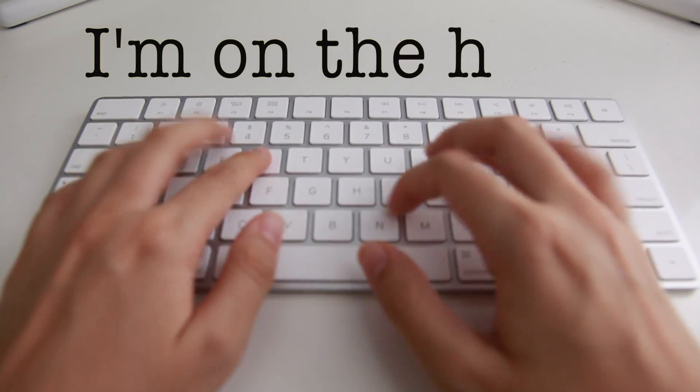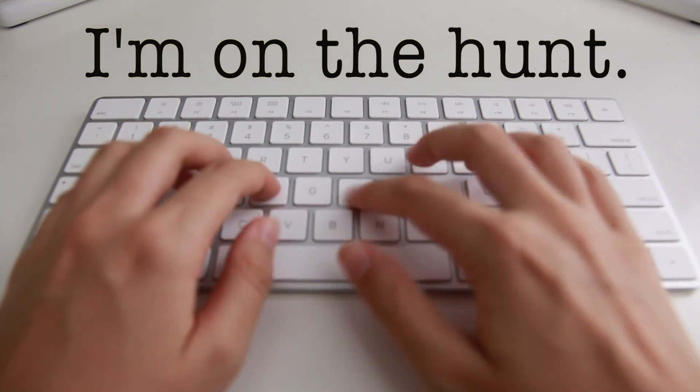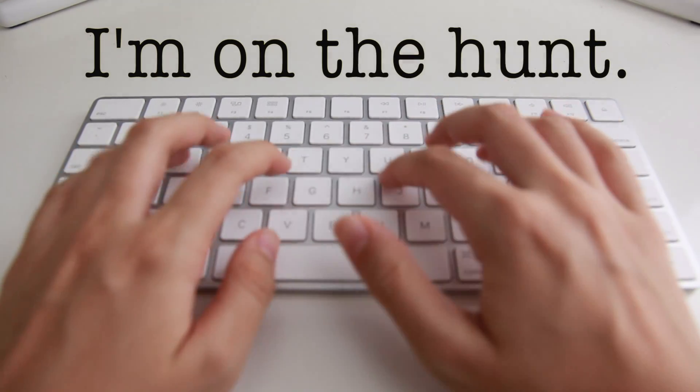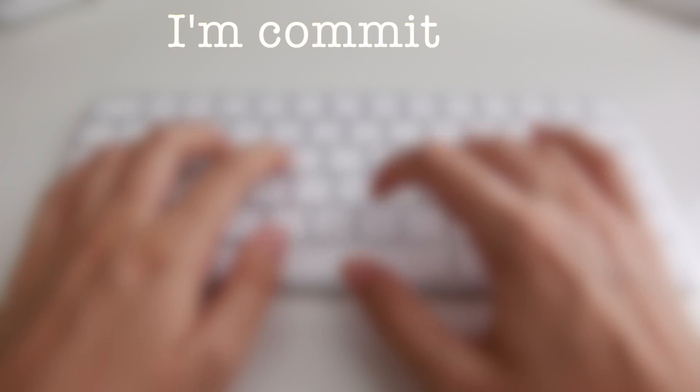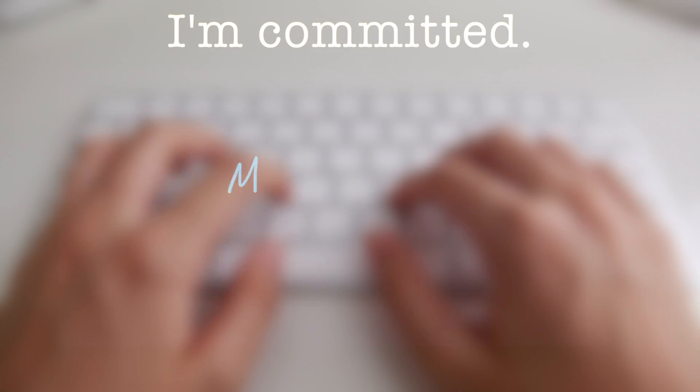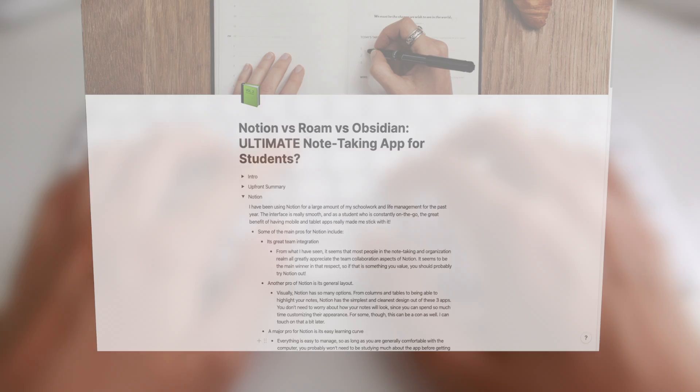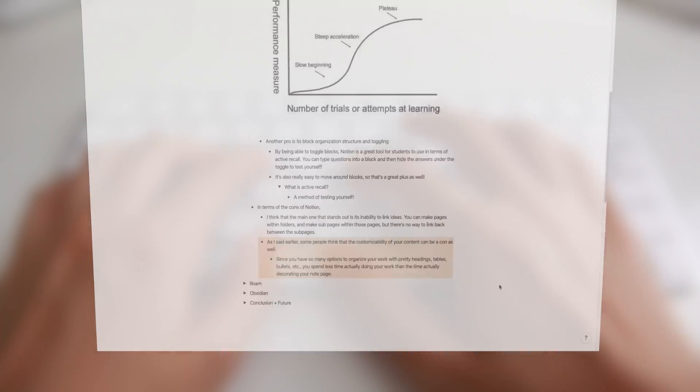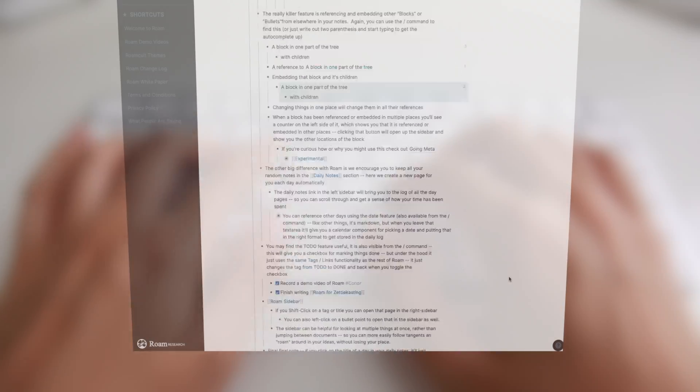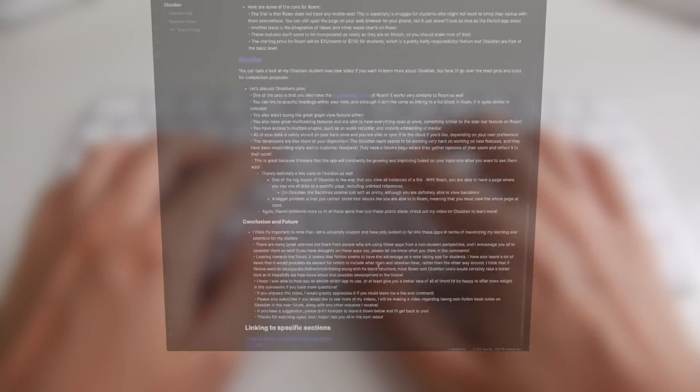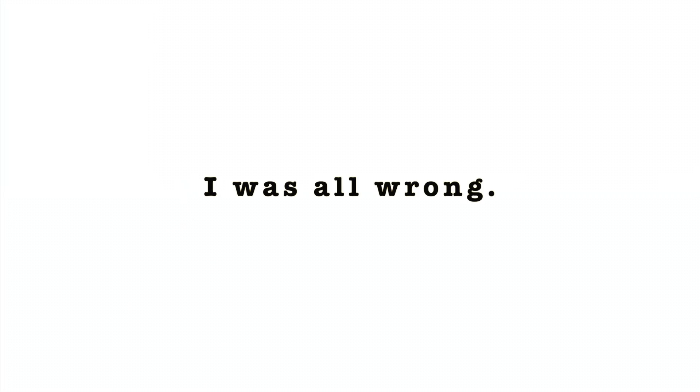I'm on the hunt for the single best note-taking tool out there for students, and I'm committed to providing you with the most useful and efficient way to maximize your learning. I thought it was Notion, and then I thought it was Roam Research or Obsidian, but I was all wrong.